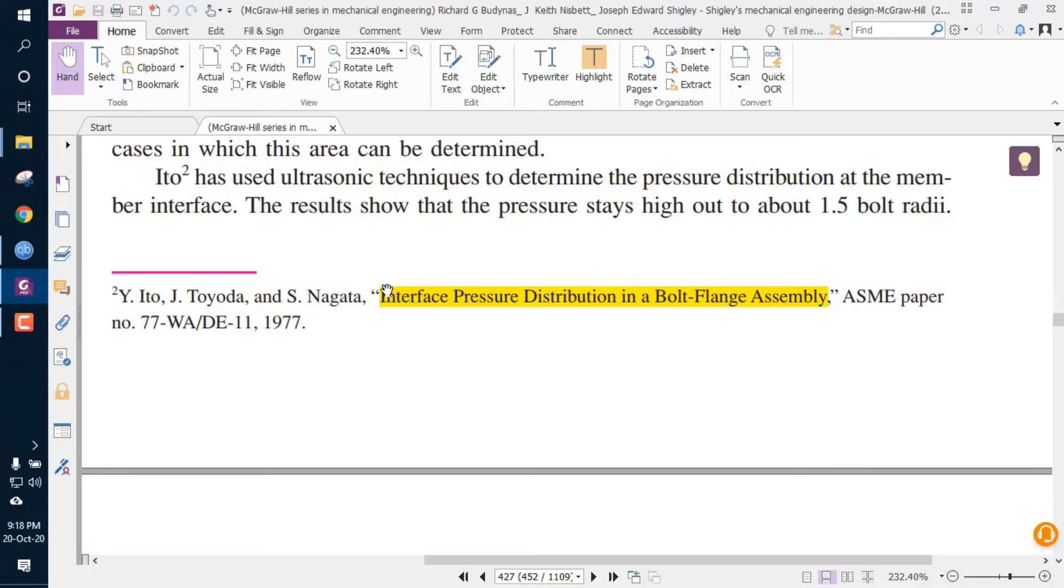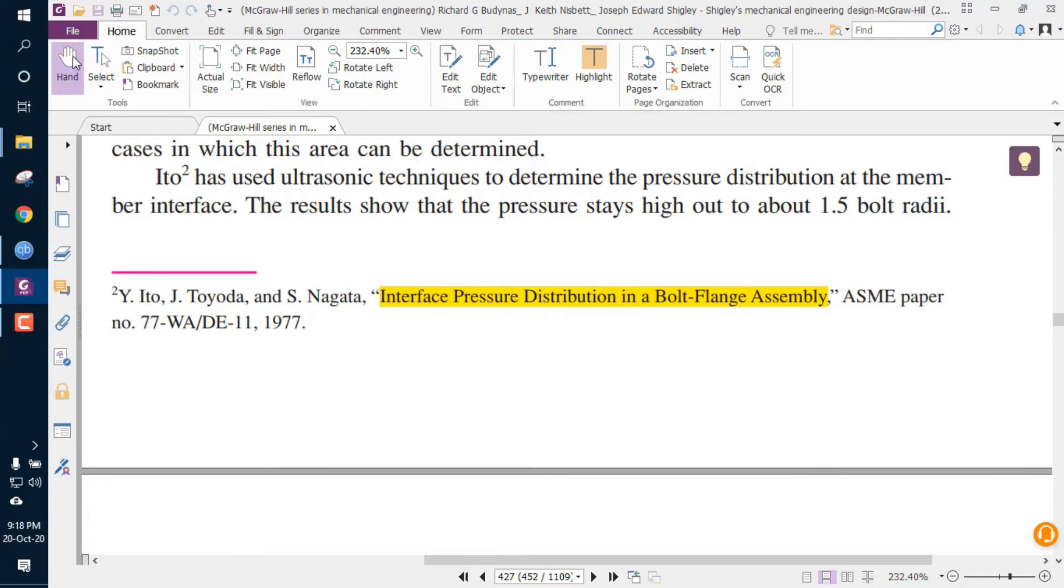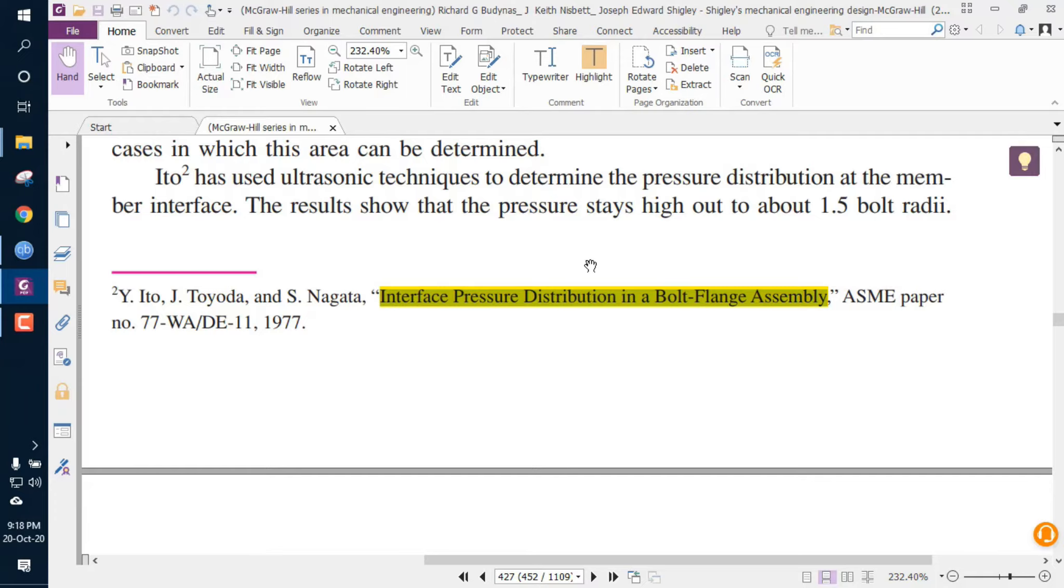I'm going to get access to this journal without paying a penny. In order to do that, I need to copy the name of the journal. I'm selecting the name of the journal, which is Interface Pressure Distribution in a Bolt-Flange Assembly. After copying that, I will need to go to Google Scholar.